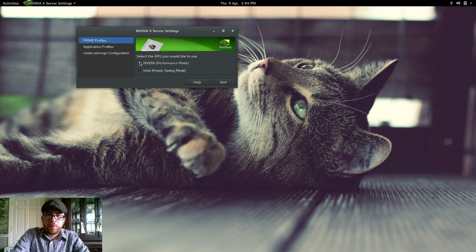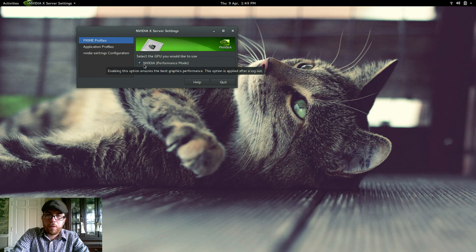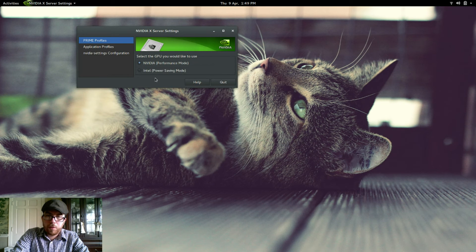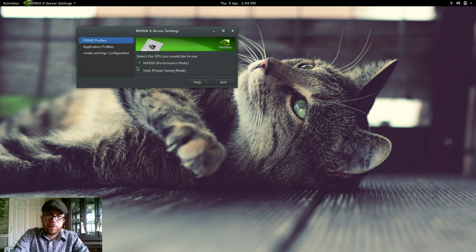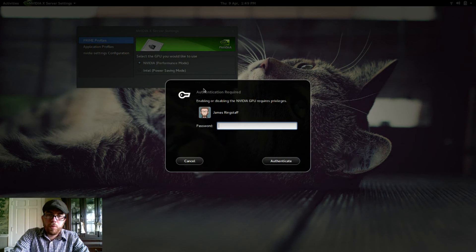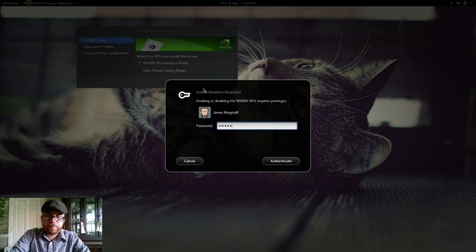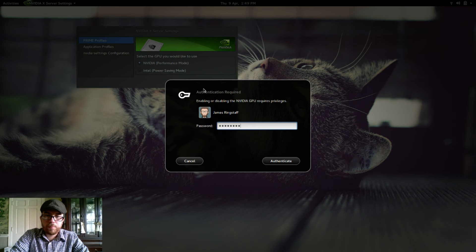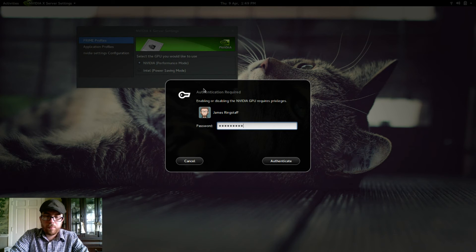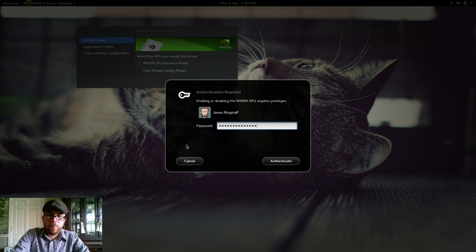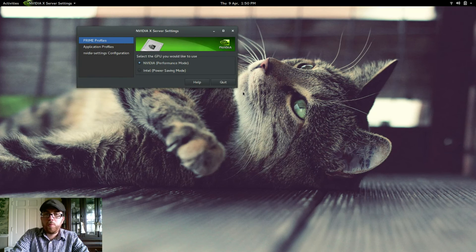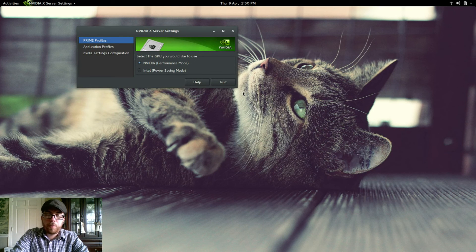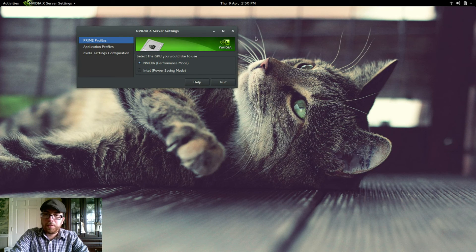So if I want to do like gaming, I will choose my Nvidia card. And for basically everything else, I want my Intel card. So you select the one you want and authenticate. And then once you authenticate, it will prompt you to log out and log back in. And you should be good to go.